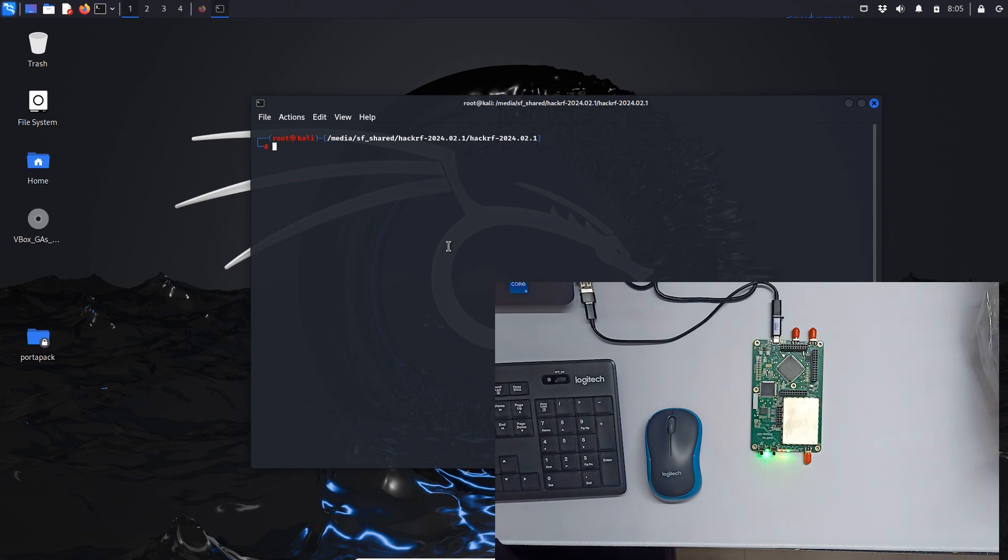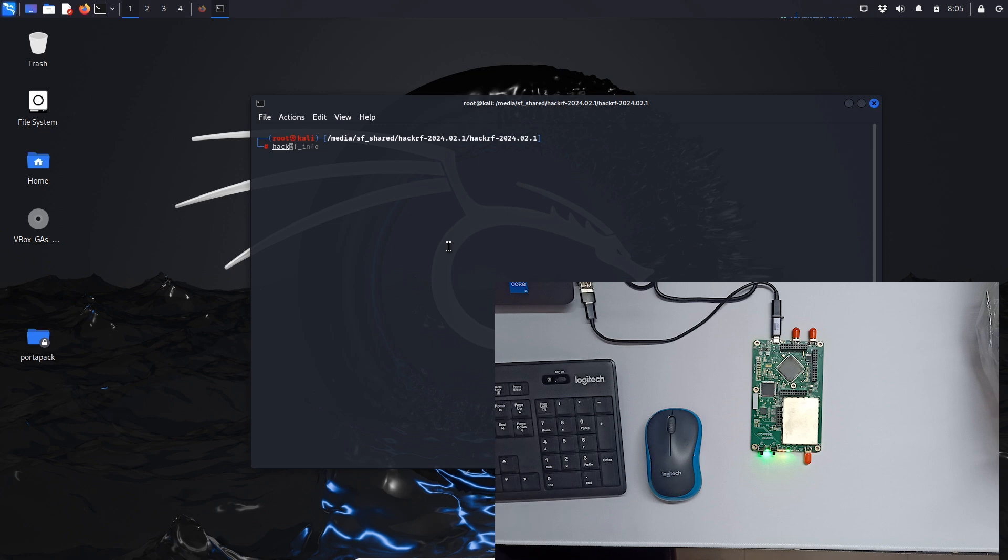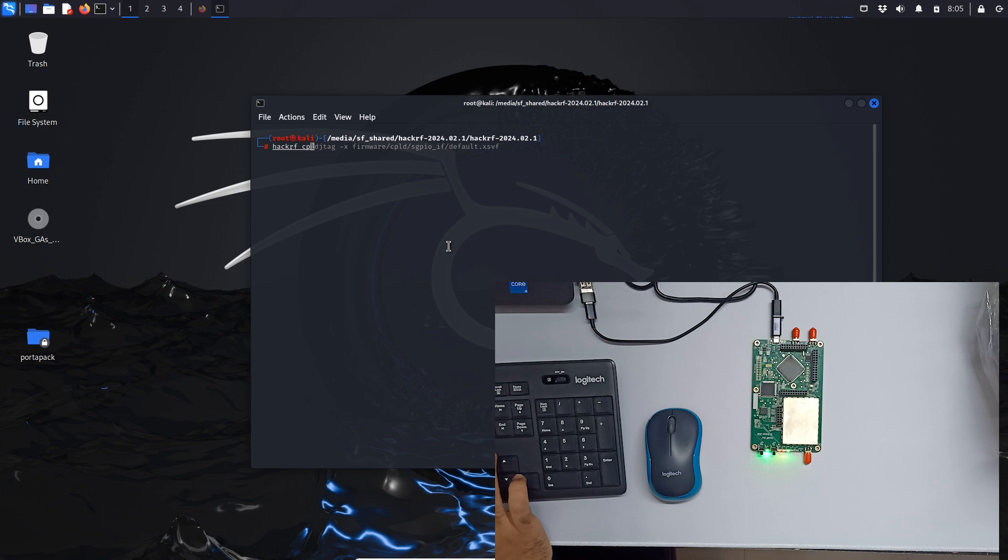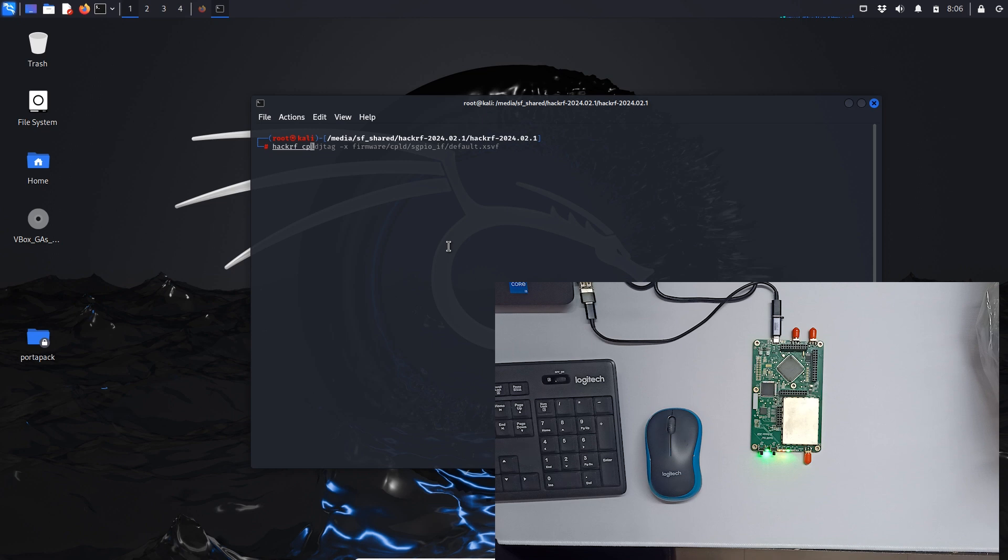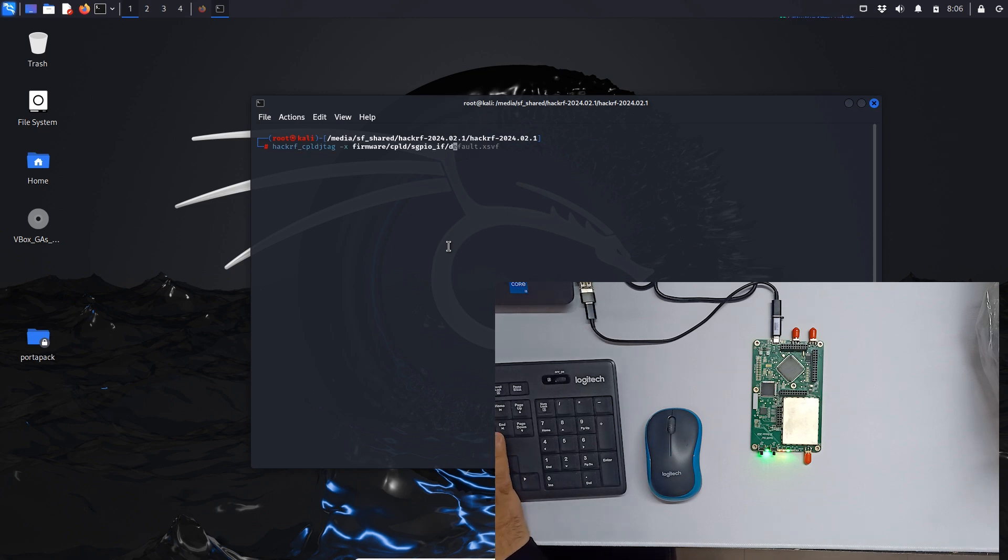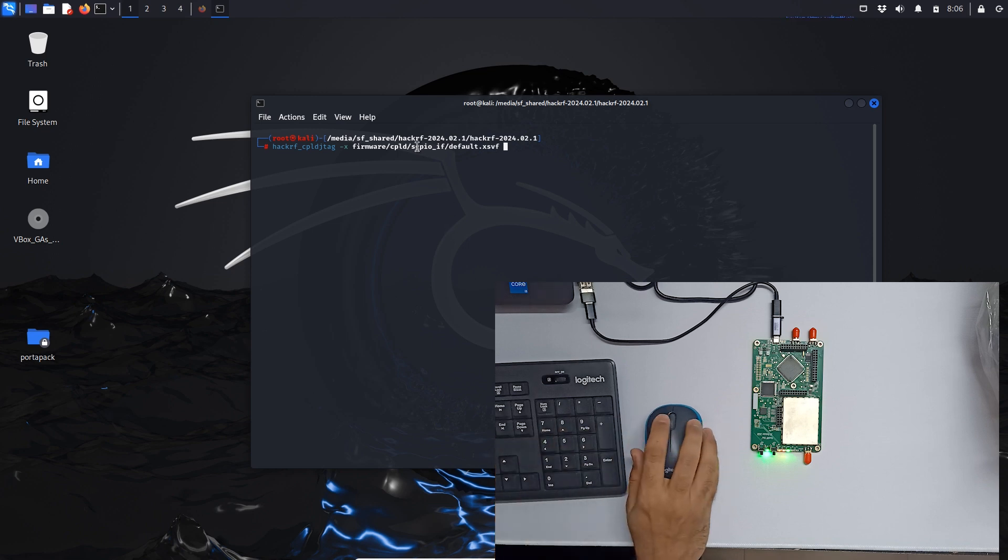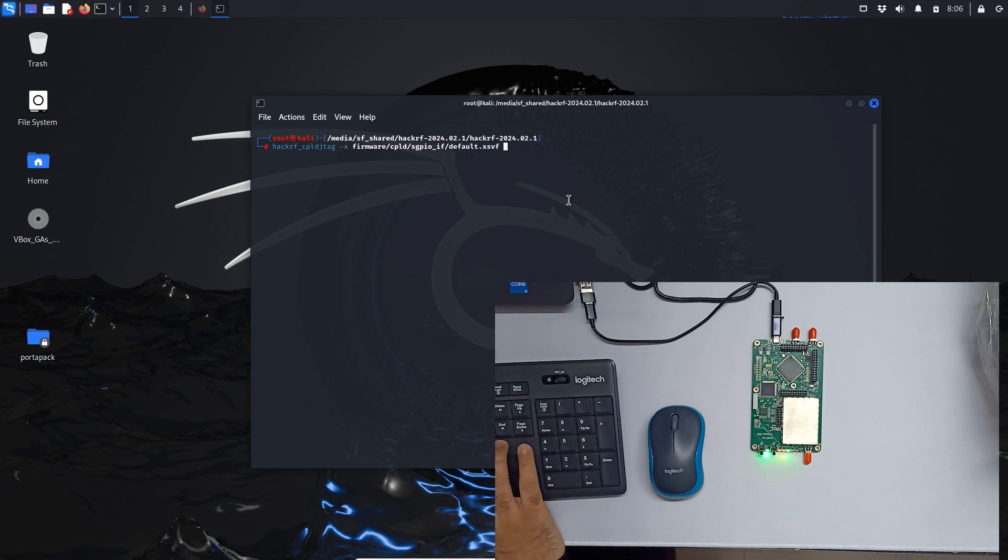Let's just clear out. First we are going to update the CPLD. What we have to do is type hackrf underscore cpld with jtag, and this is the default xsvf file which is in the firmware folder. So we have to first update this file.